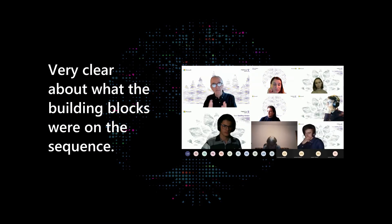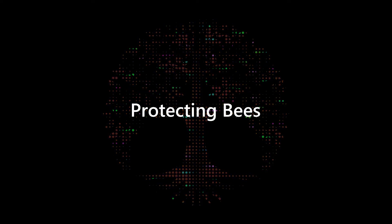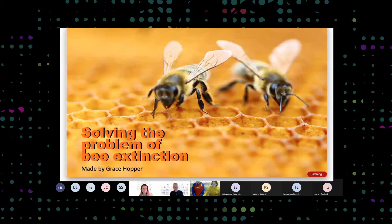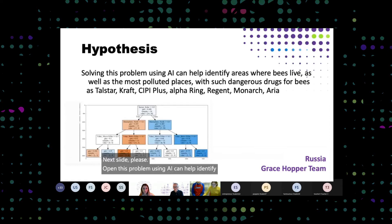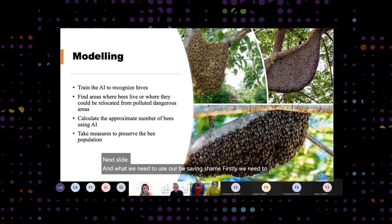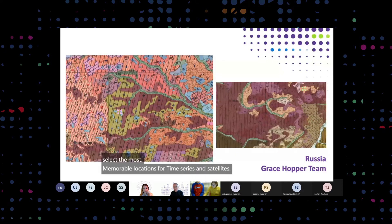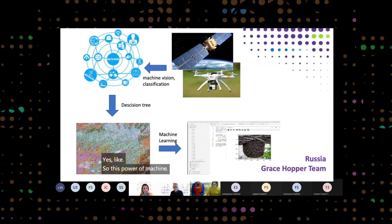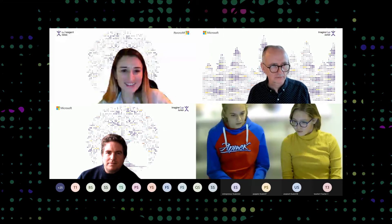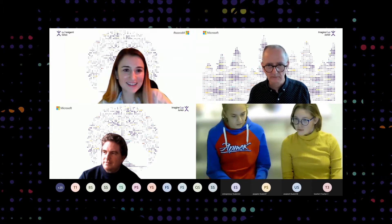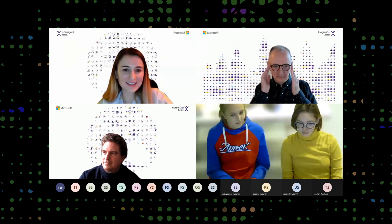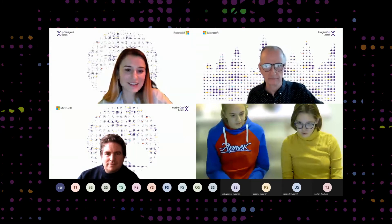You were very clear about what the building blocks were on the sequence. Firstly, we need to train the AI to recognize fires, and next find areas where bees lived or where they could be located in completely dangerous areas. Then we calculate the approximate number of saved bees by our invention and take measures to preserve the bee populations. I saw in your presentation you showed you would classify the image, give it to the decision tree, then use a machine learning algorithm to get the final prediction. How did that system work?